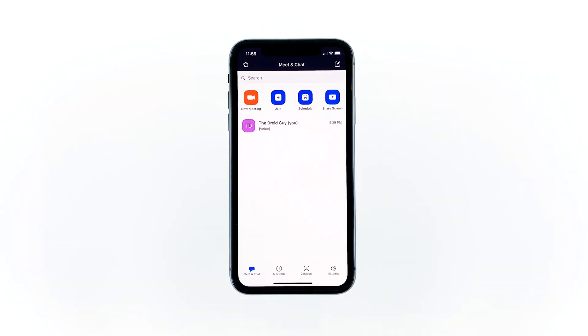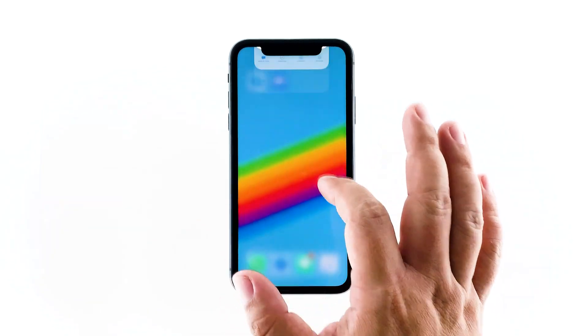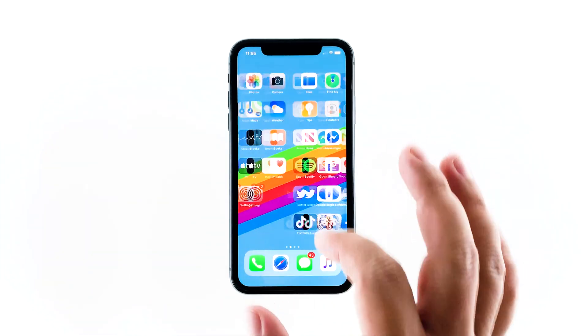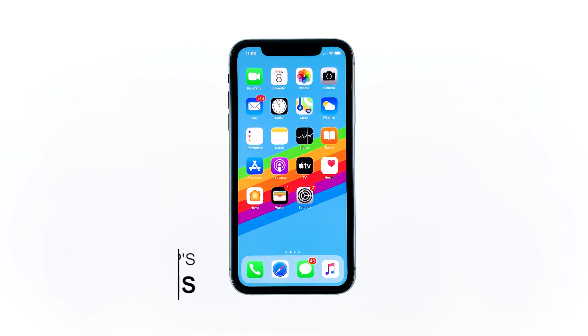After successfully doing the first solution and the camera still won't work properly when you're using Zoom, then it's probably due to its permissions. Access the app's settings and allow it to use the camera of your iPhone. Here's how.